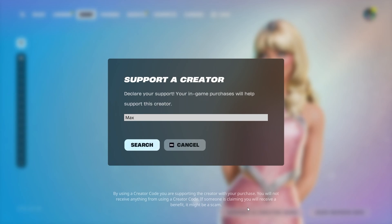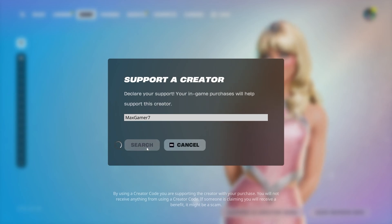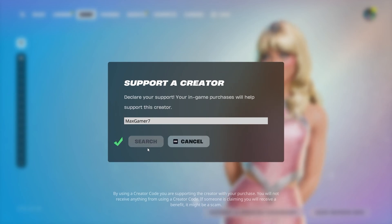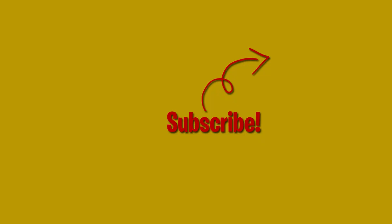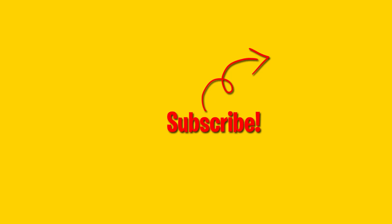Once again, please support your boy by using the code MAXGAMER7 in the item store. I'd really appreciate it and thank you so much guys. And in the meantime, here's some videos you might want to watch. I'll see you guys in the next one.